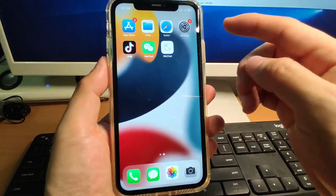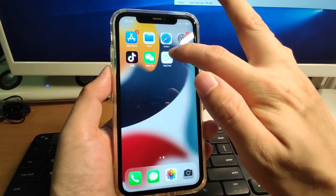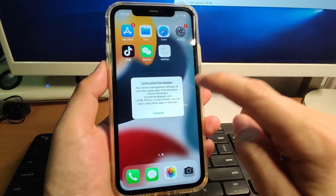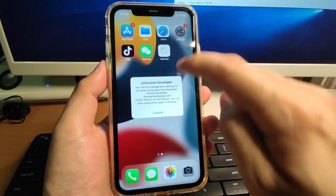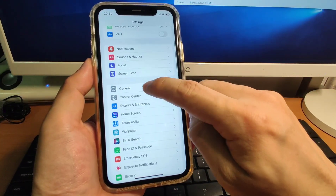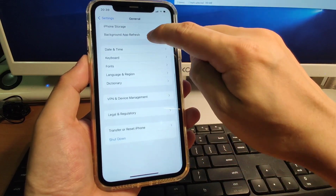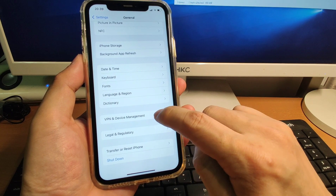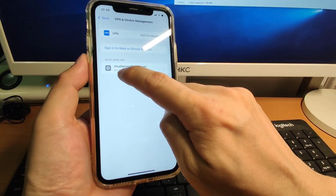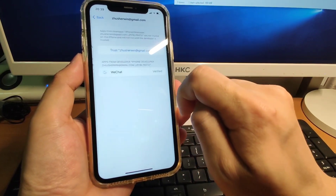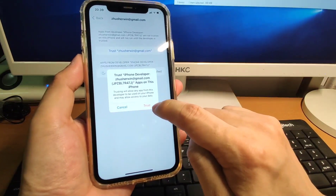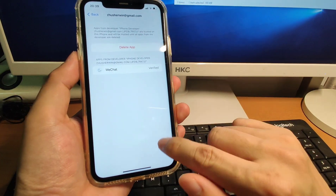Now on the iPhone, you can see the WeChat dual app is here. Click it to open — you'll see a warning about an untrusted developer. This means we need to trust our Apple ID in Settings. Click Cancel, then go to Settings, then General, then scroll down to VPN and Device Management. You can see your Apple ID listed as 'not trusted'. Click your Apple ID, then click Trust, and confirm with the red Trust button. That's all for the settings.